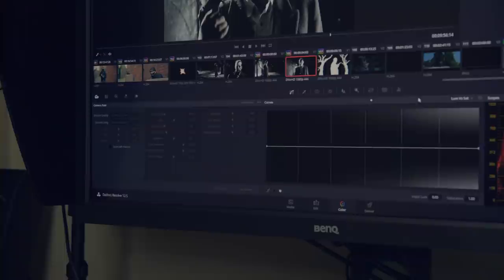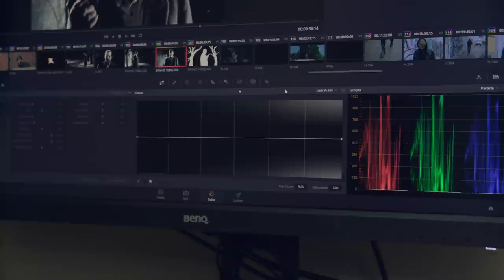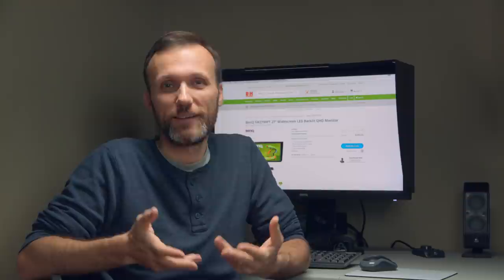This monitor is 99% Adobe RGB color accurate and over 100% sRGB and Rec 709. For those of you who don't know what that means, it simply means it's gonna display the colors properly.